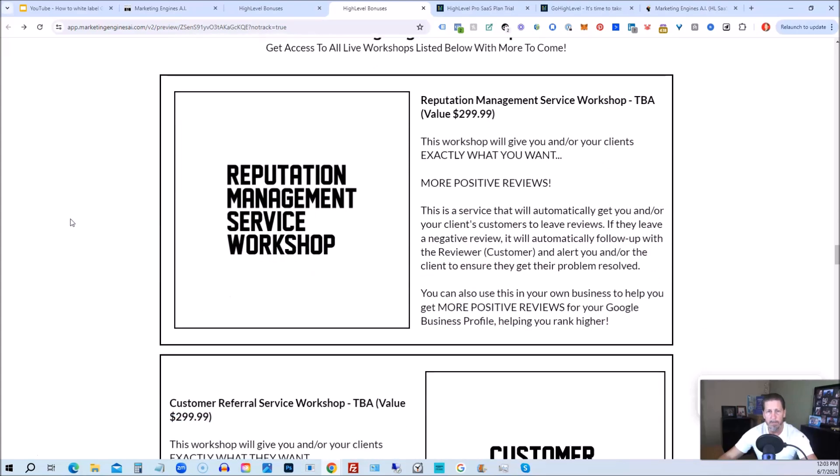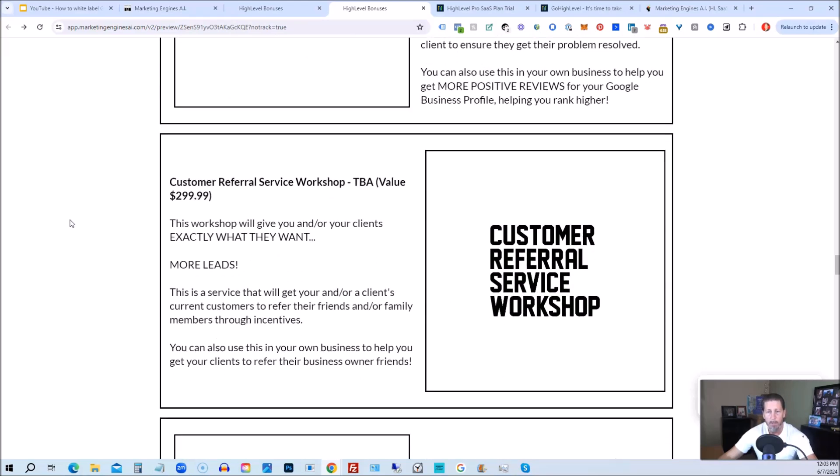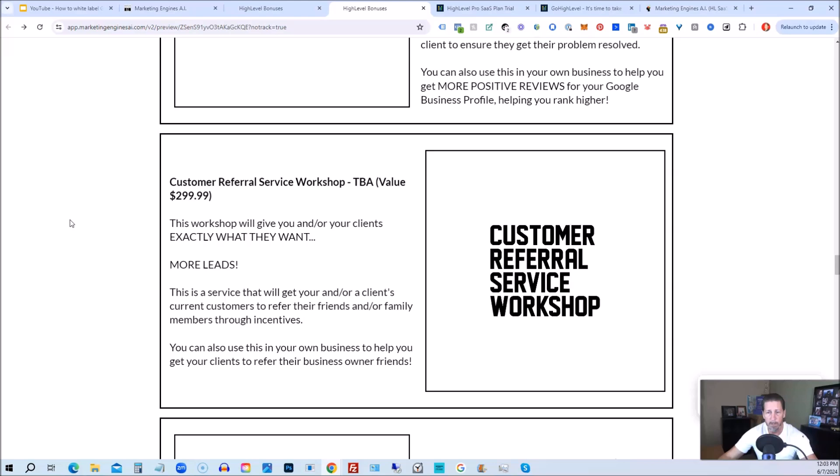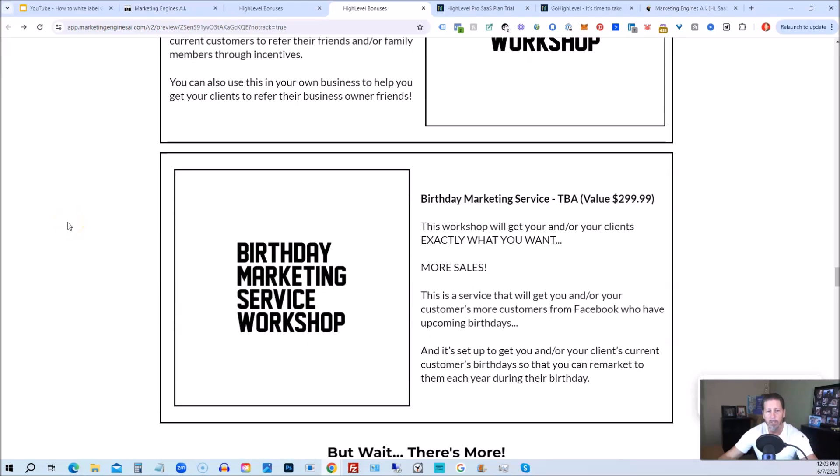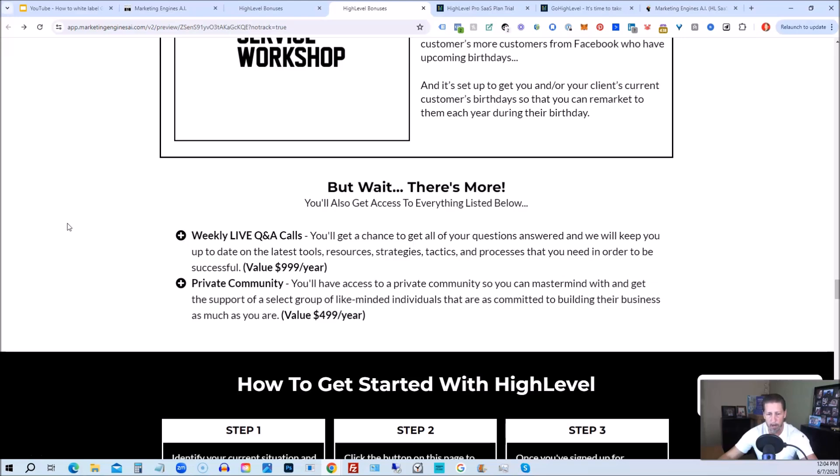You'll also be receiving marketing engine workshops, specifically geared towards helping you fully understand each one of those aforementioned marketing engines, AI engines that you're going to get beta access to. So reputation management service workshop, the customer referral service workshop, the birthday marketing service workshop. You'll also get access to weekly live Q&A calls. So get a chance to get all of your questions answered. And we'll keep you up to date with the latest tools, resources, strategies, tactics, and processes that you need in order to be successful at high level. There's also a private community where you can mastermind with and get the support of a select group of like minded individuals that are as committed to building their business as much as you are.